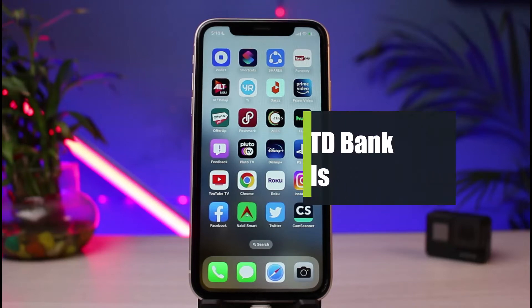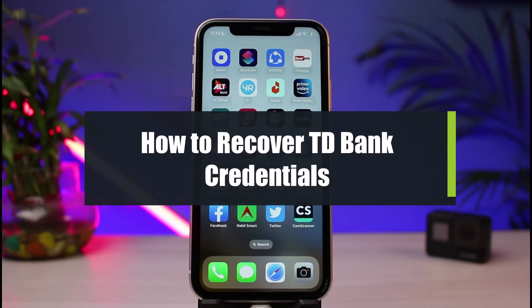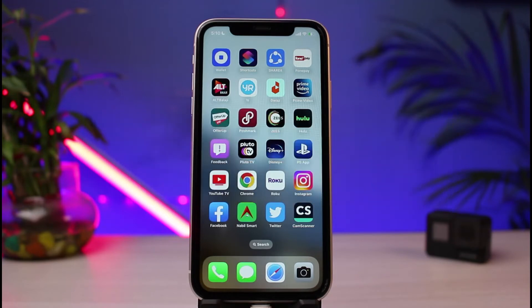How to recover or reset your login credentials for the TD Online Banking app. Hi everyone, welcome back to our channel. I am Bimo from How2Geek, and in today's tutorial video I will show you how you can very easily recover your password for TD Online Banking. Before we get started, if you are new to our channel make sure to leave a like and hit that subscribe button.